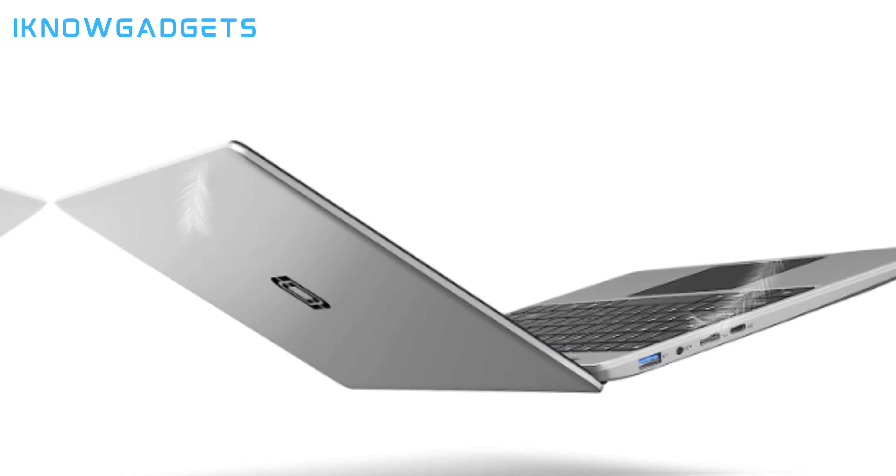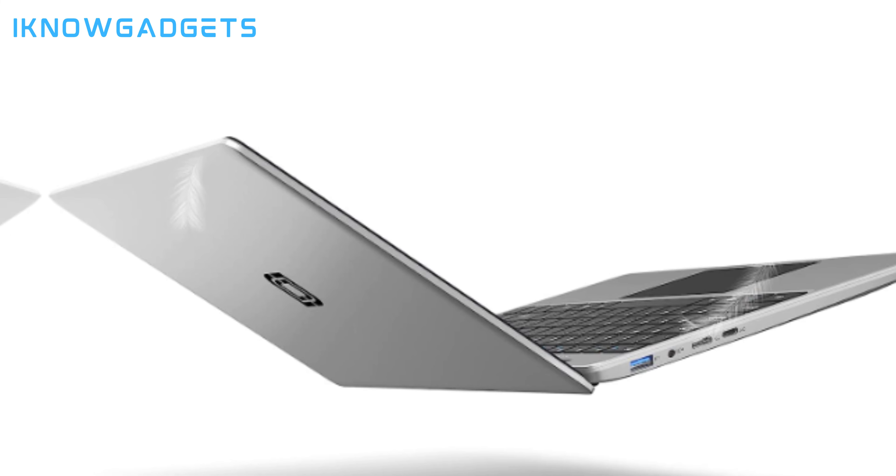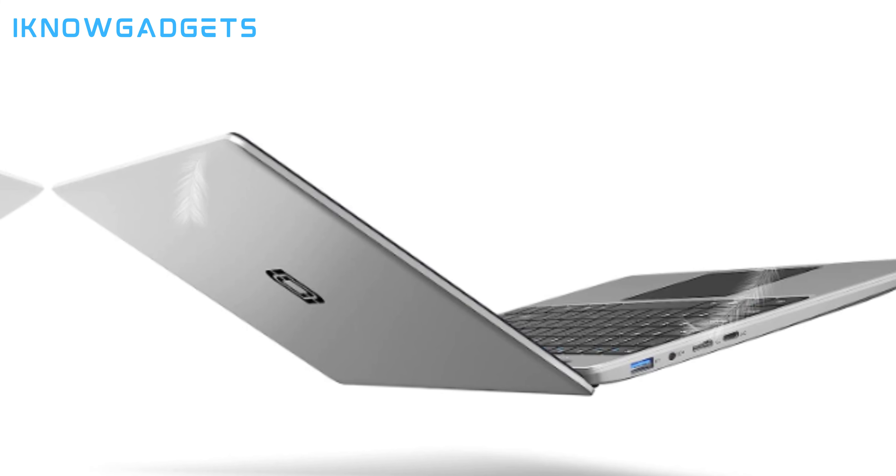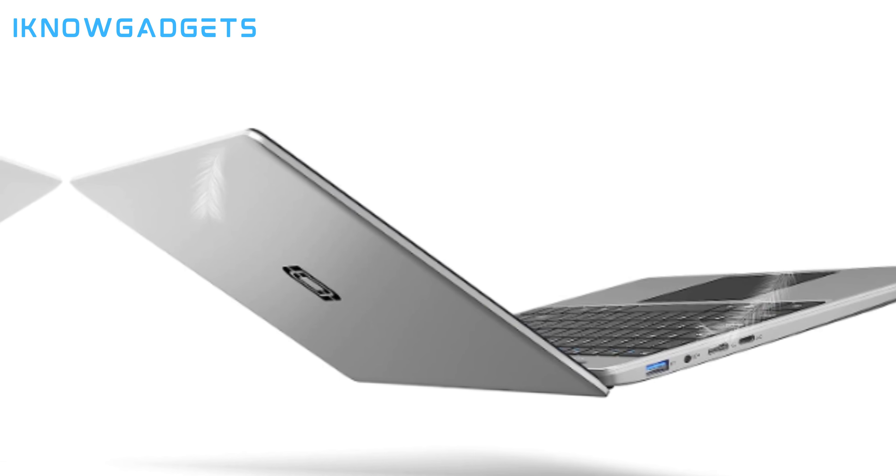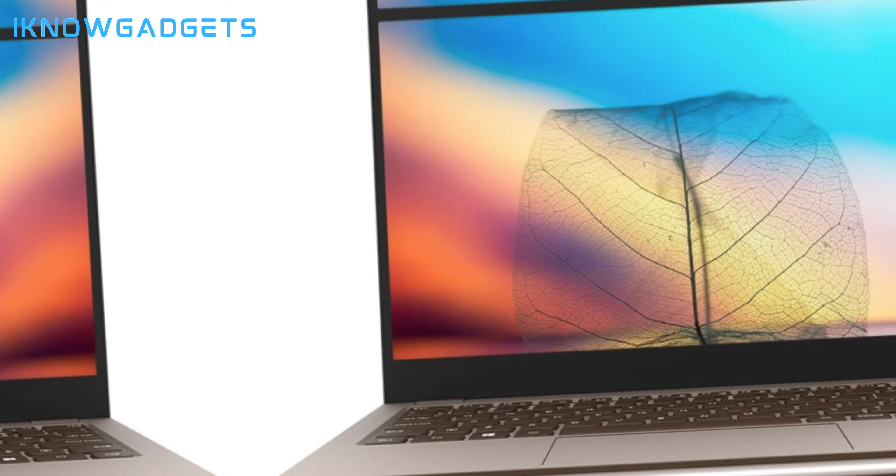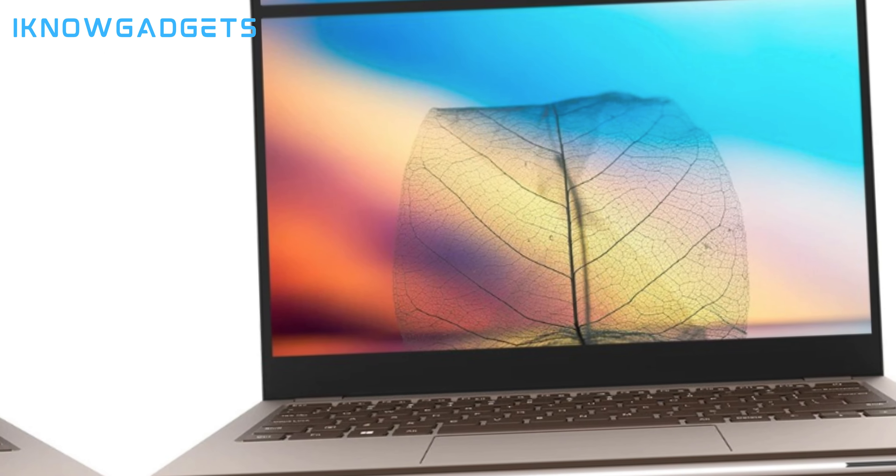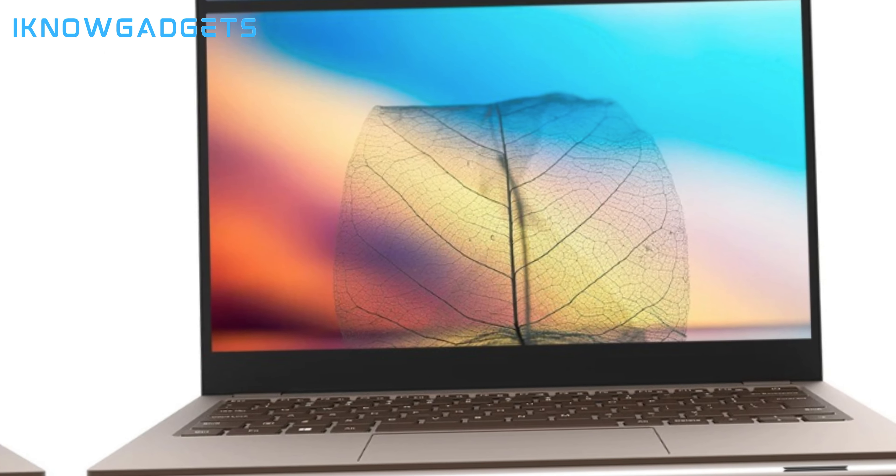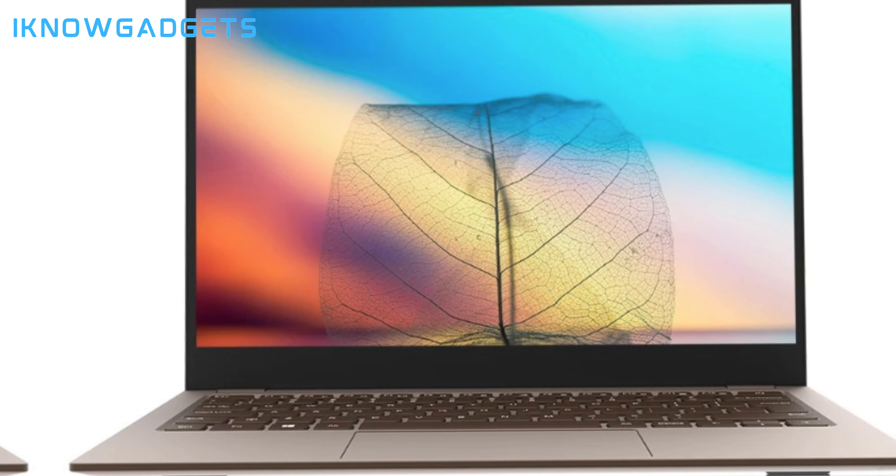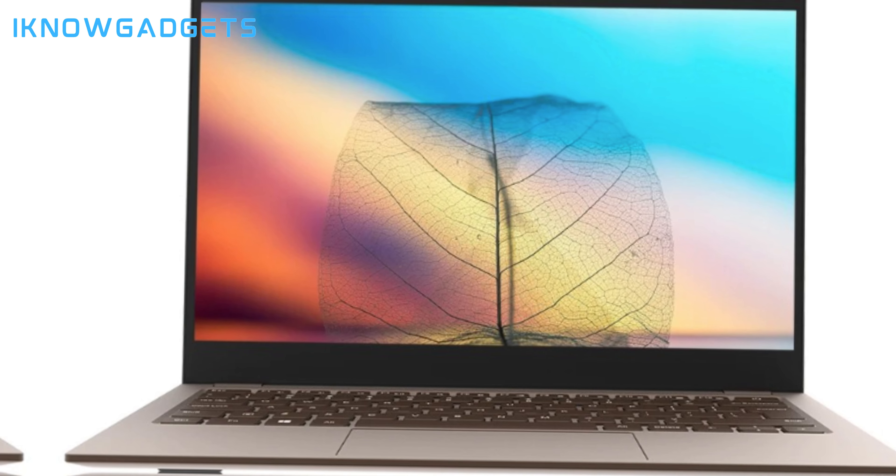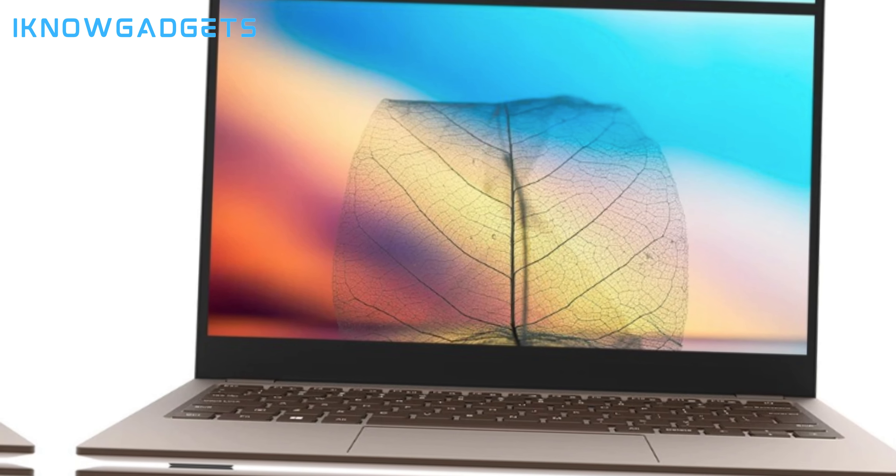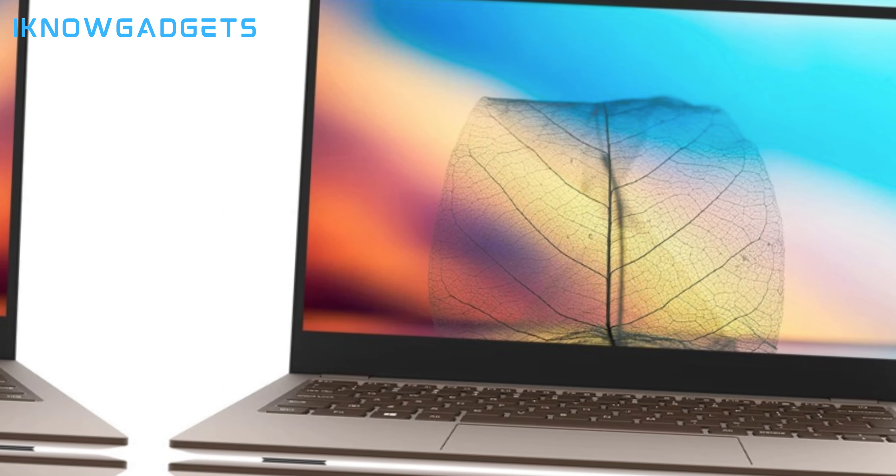If you need more storage, the laptop has a separate M.2 SSD slot and supports up to 1TB of additional SSD storage. Designed to be portable, the Jumper 16 laptop weighs only 3.74 pounds. The slim 0.7-inch profile allows it to fit easily into backpacks, messenger bags, and other carrying cases. Battery life is rated at up to 8 hours on a full charge. At around $340, the Jumper 16 laptop provides great value and is one of the best budget big-screen laptops out there.